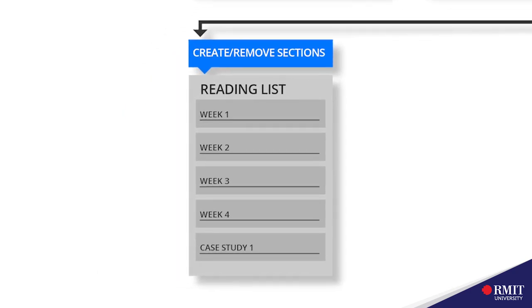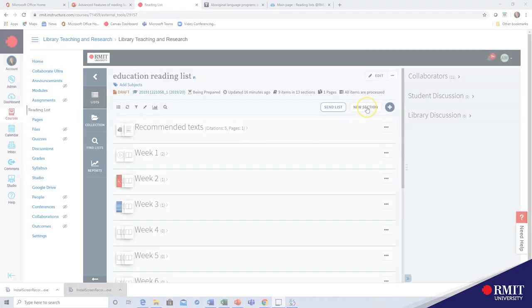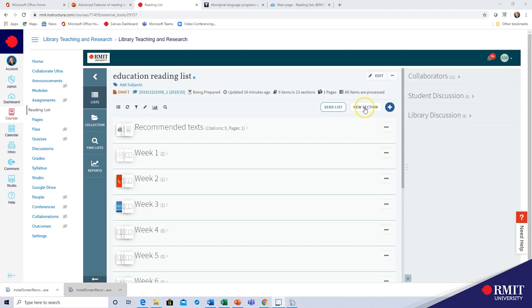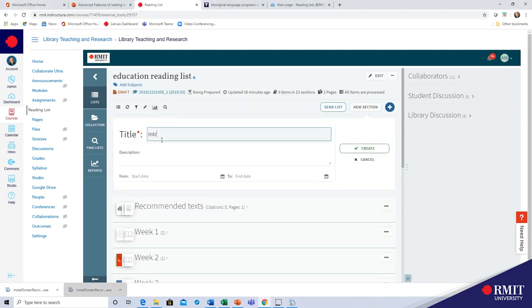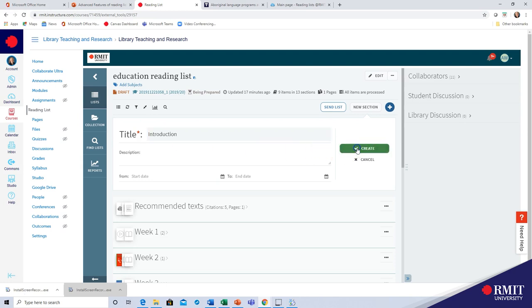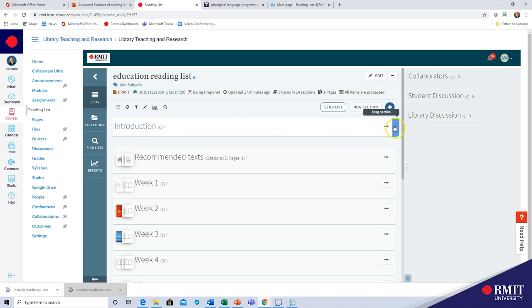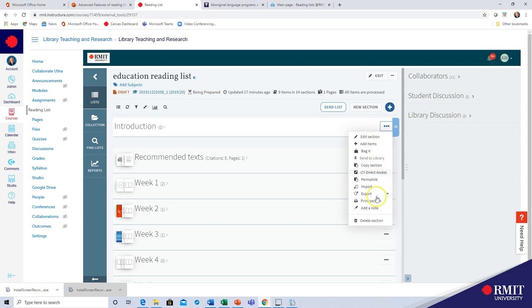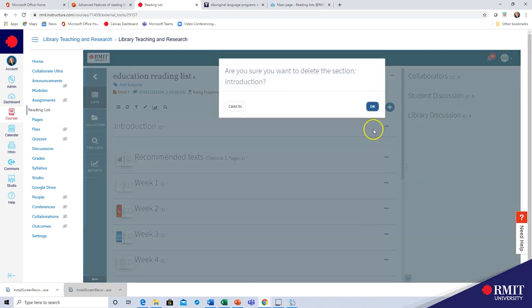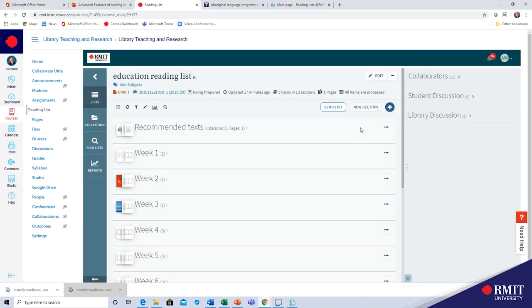Once you have created your list you can add or remove sections from the list. To add a section click on new section and give it a title. Click create and you can see that my new section has been added. If you would like to remove the section you can click on the three dots and select delete section and now it's been deleted.